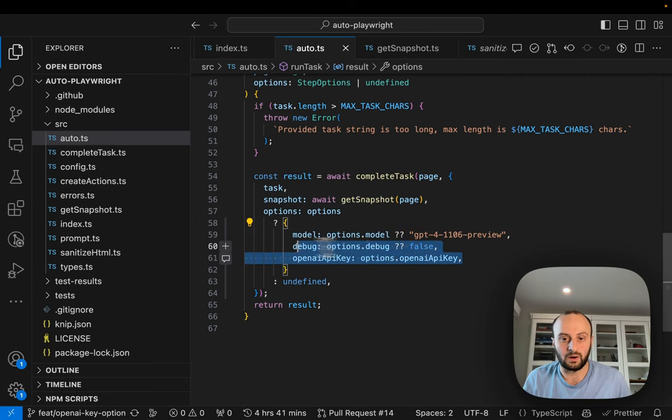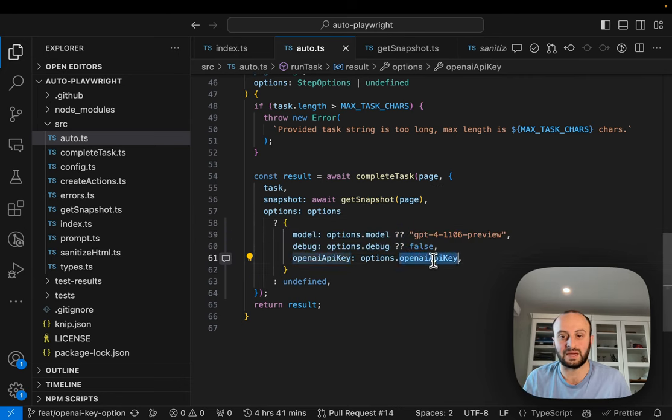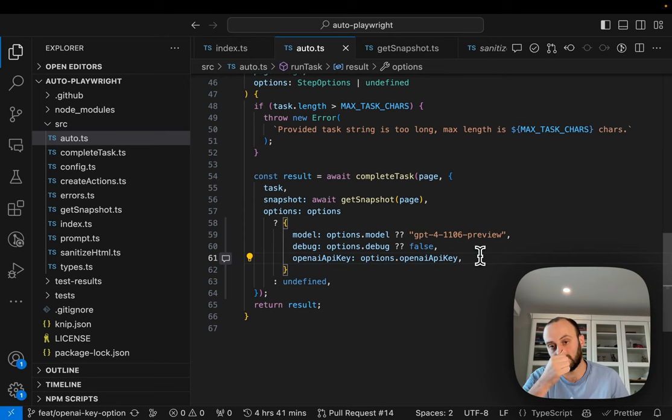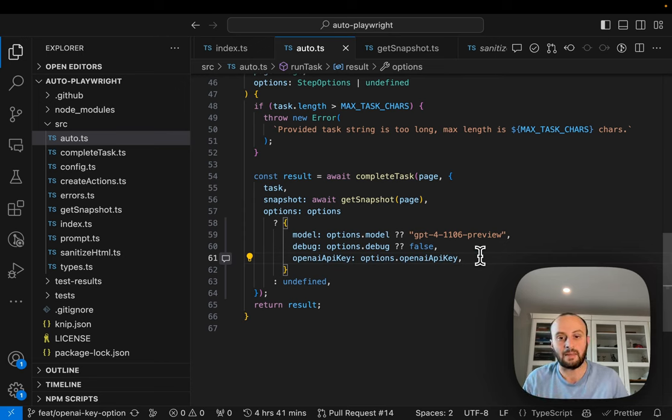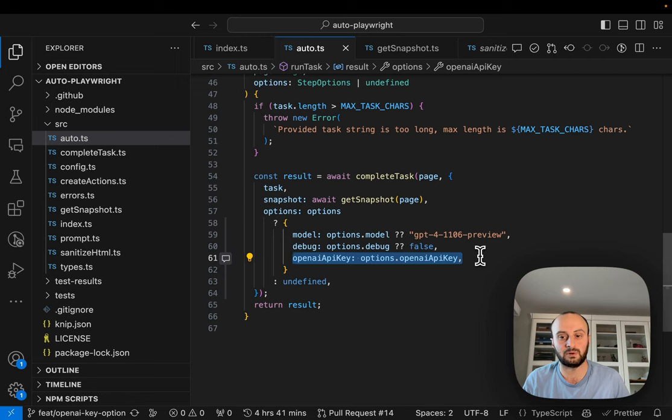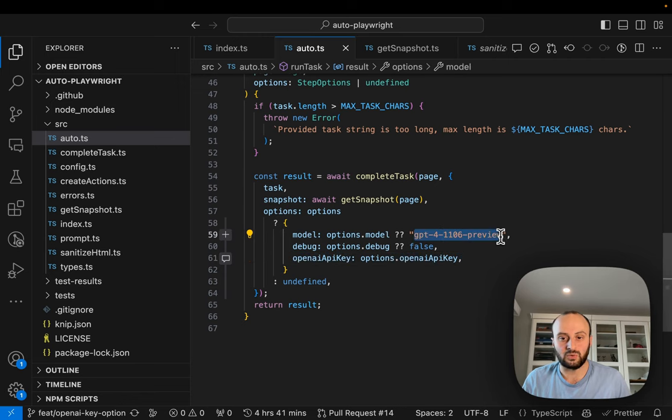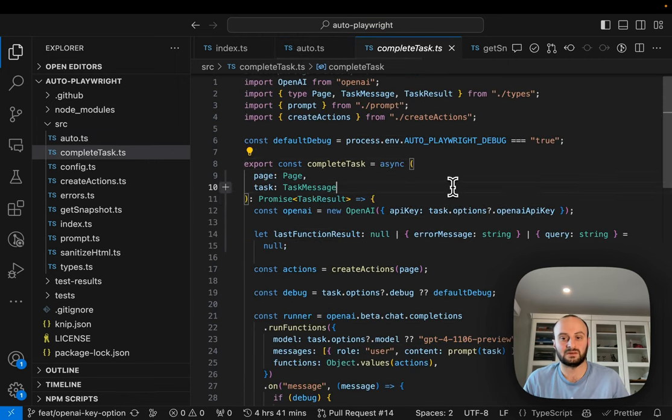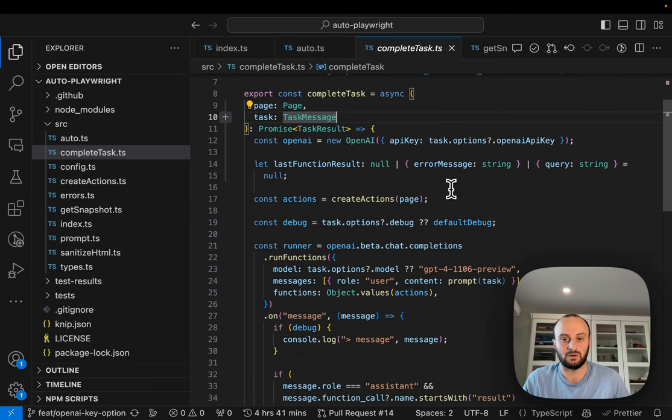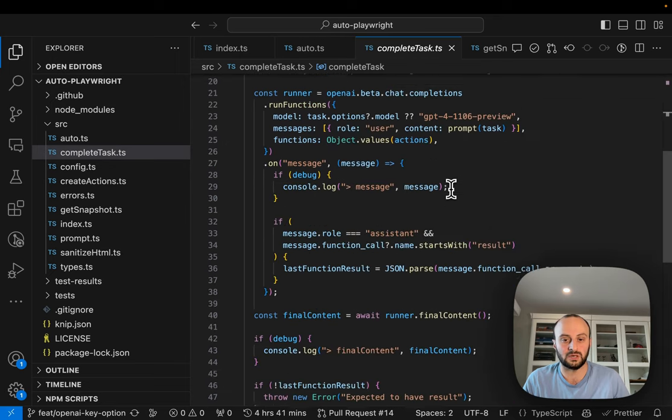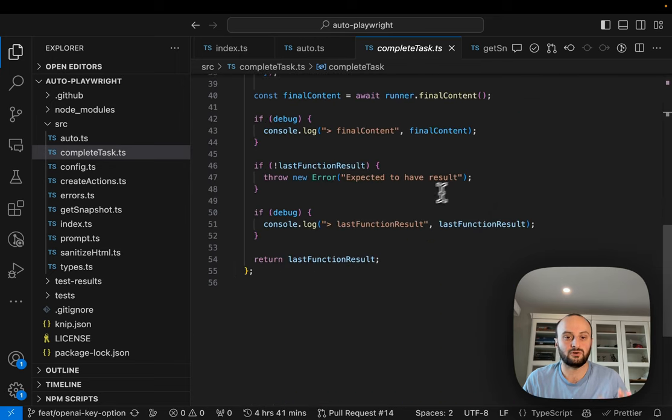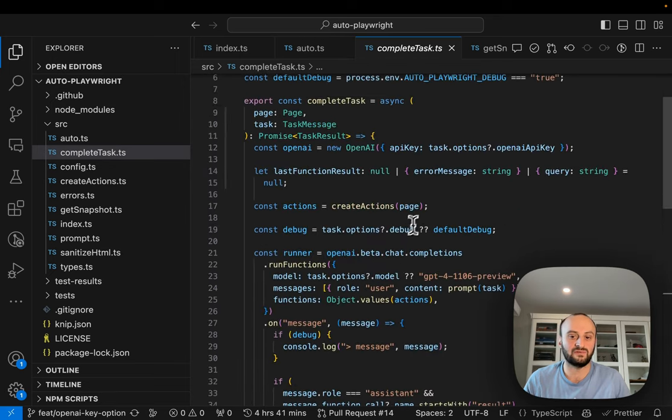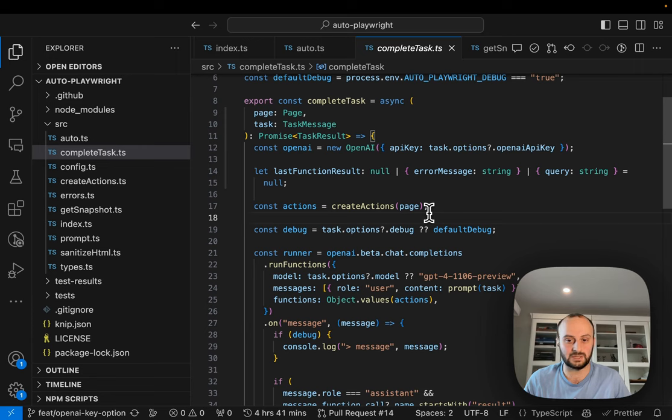Over here, we're also passing a few different pieces. Here you can see the model that we're using by default, but let's jump into a complete task and actually go do the task. Again, a really small file. I love this. Look, 55 lines of code. This isn't how my code looks. But this is just so easy to understand and really clean.